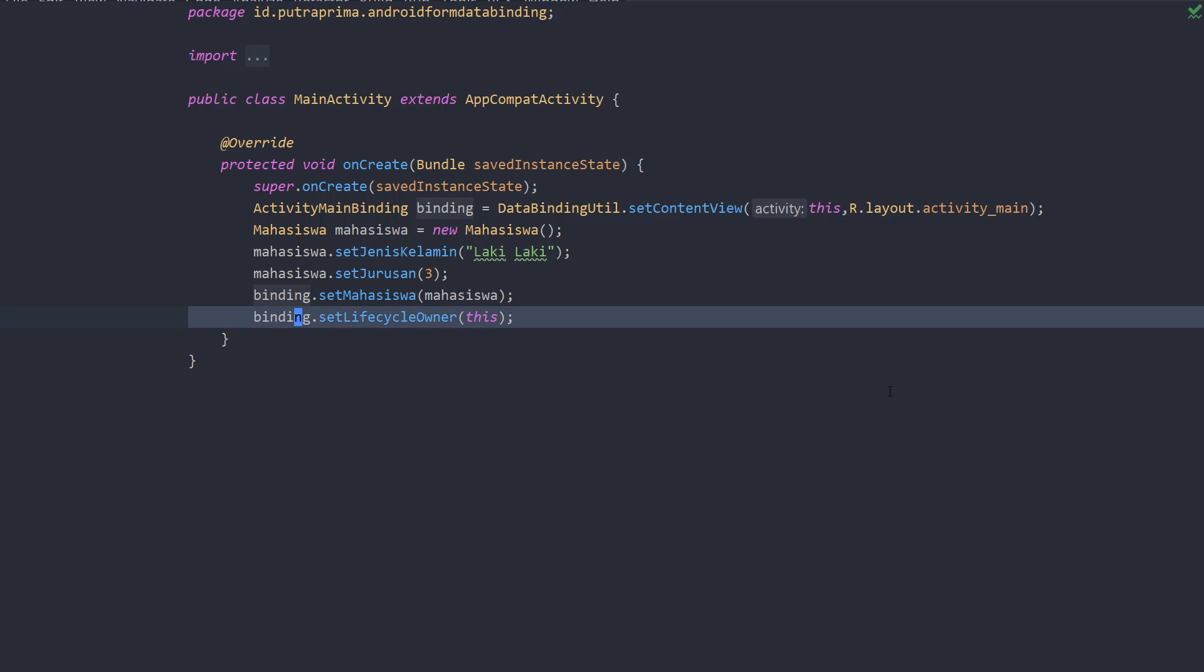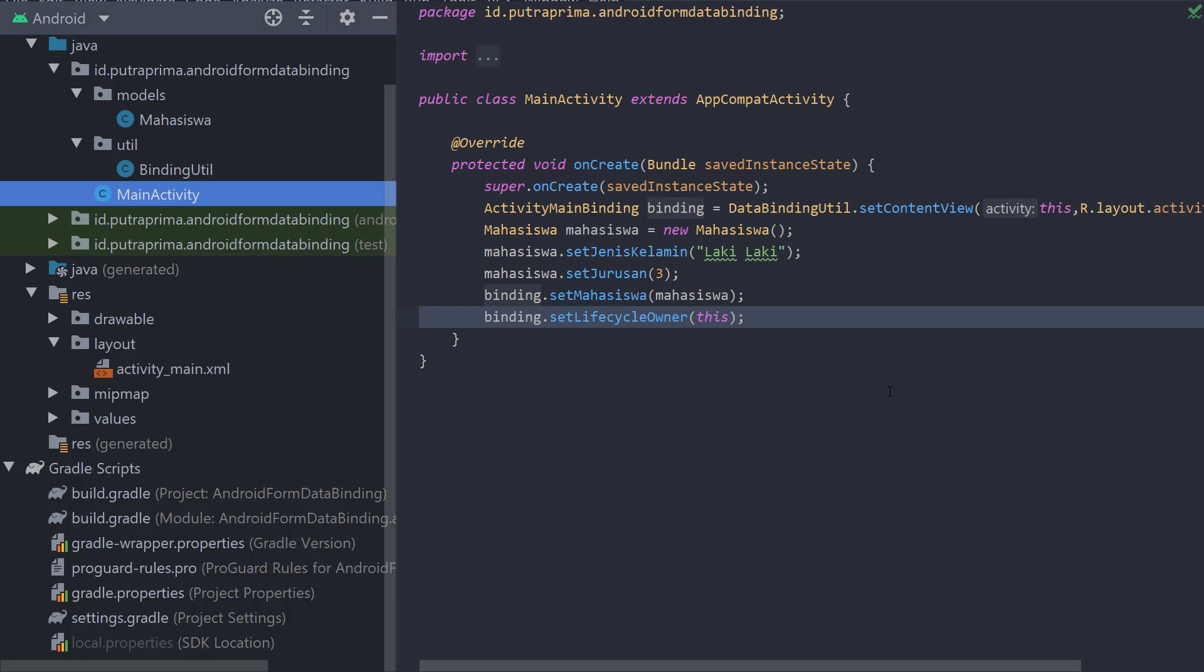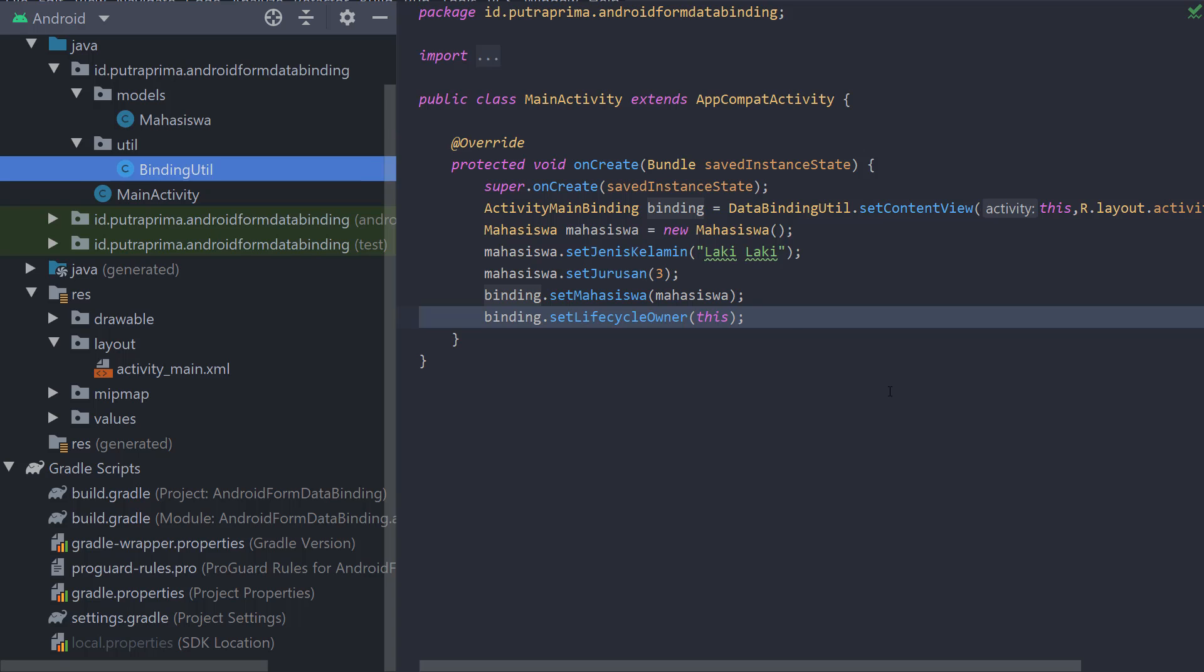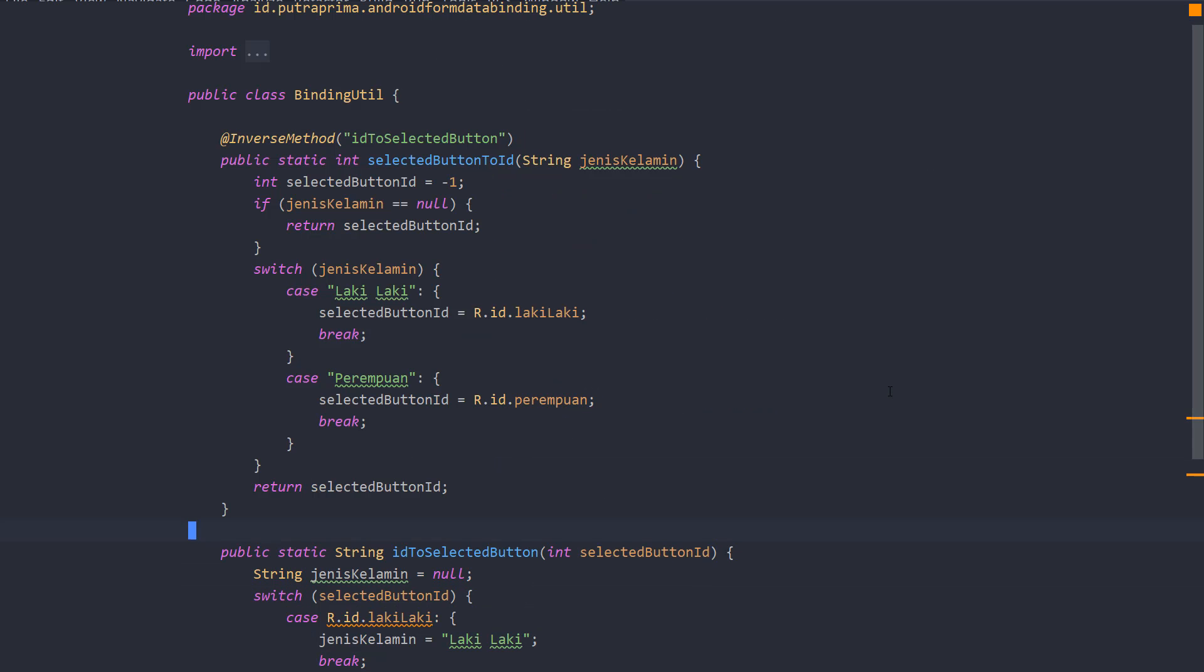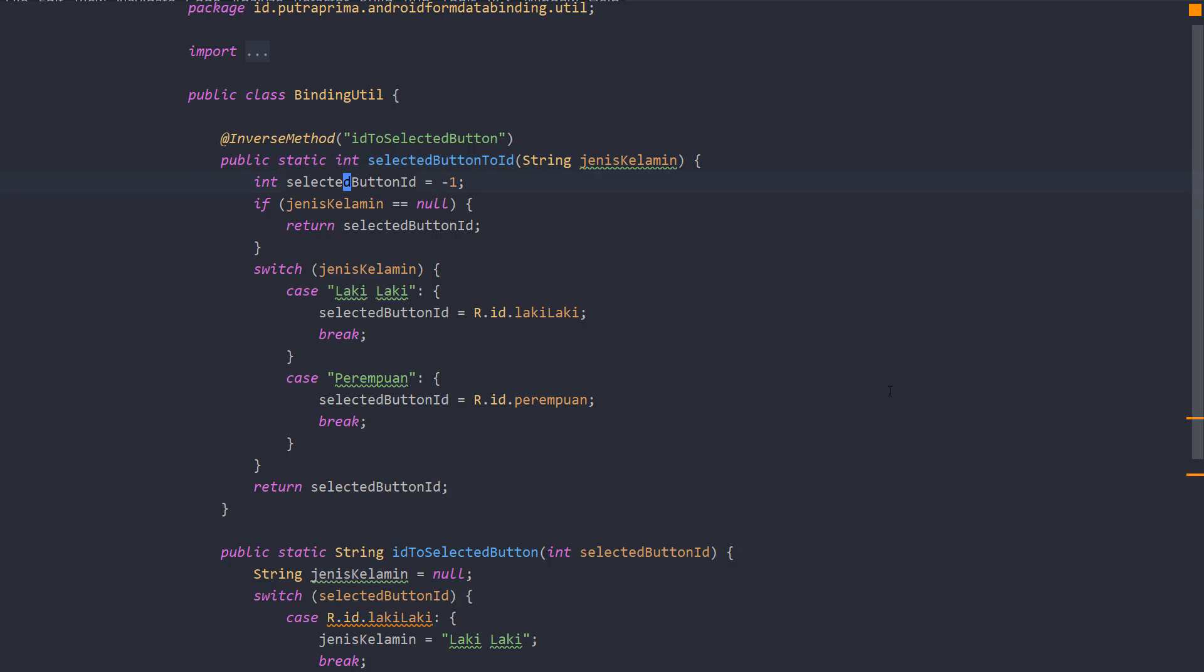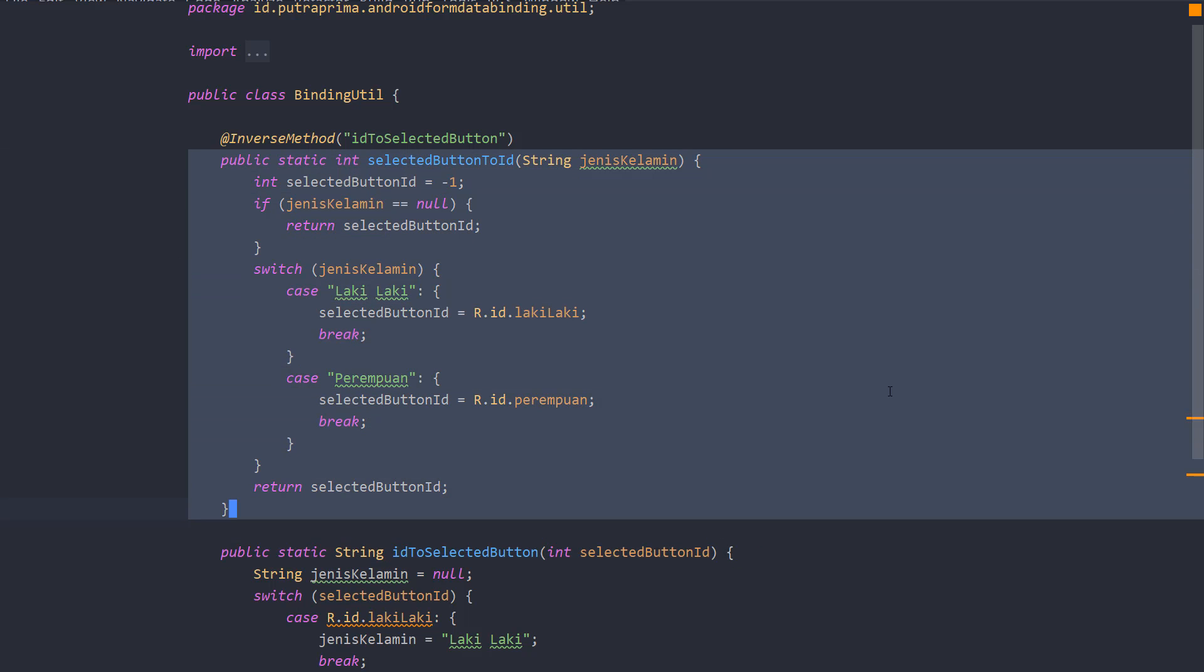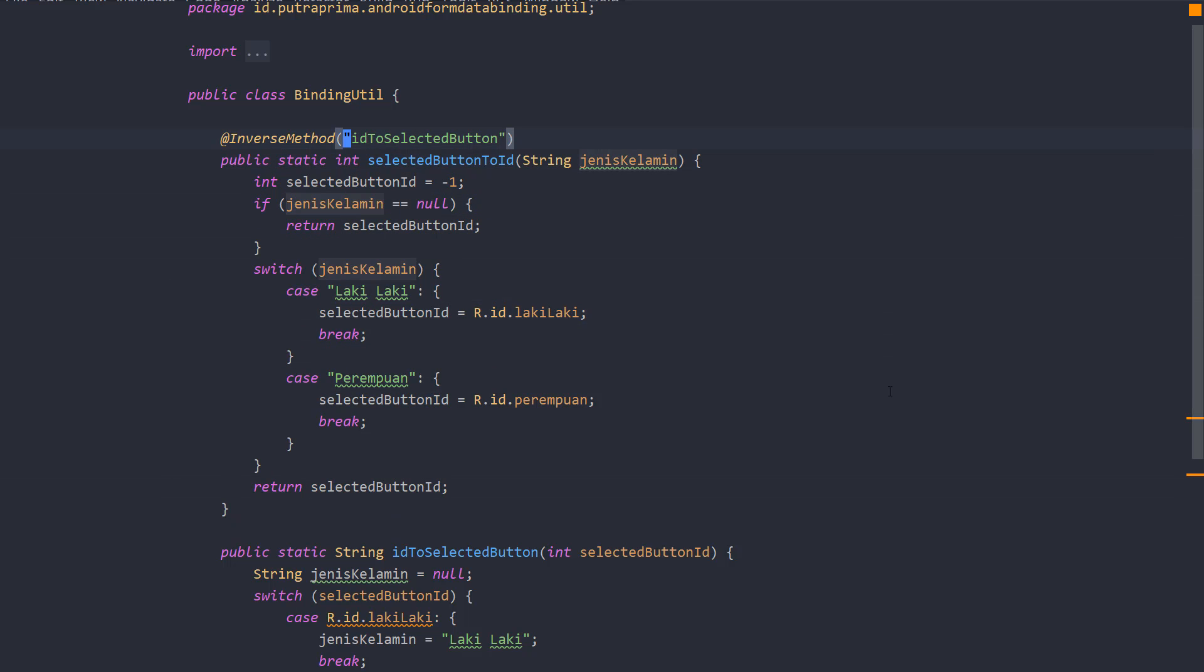Okay, the binding util. Now the binding util have an inverse method, and this inverse method is an annotation. When using this annotation, you will declare that this code have a pair that will invert what we do here in this code. So using inverse method and this ID to selected button, we have to create a function using this name that Android will understand it as an opposite of this code.